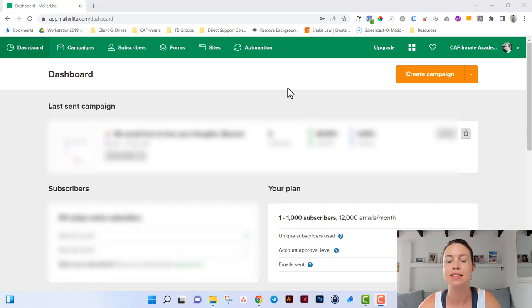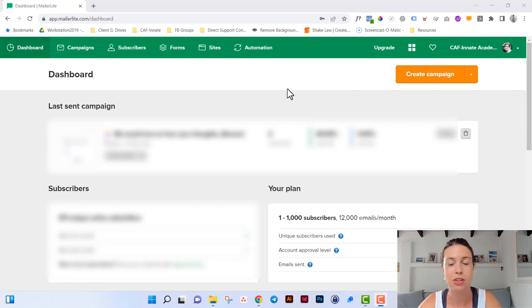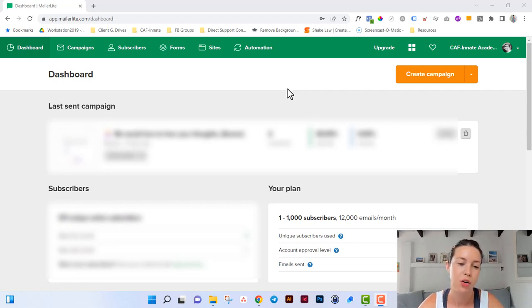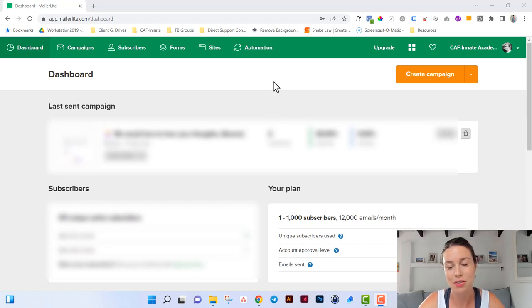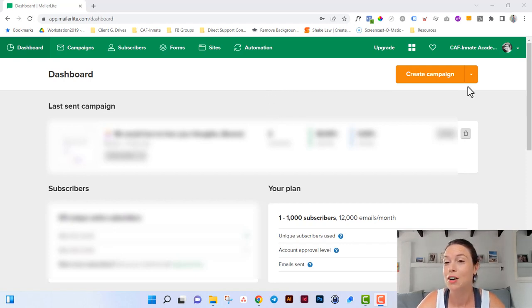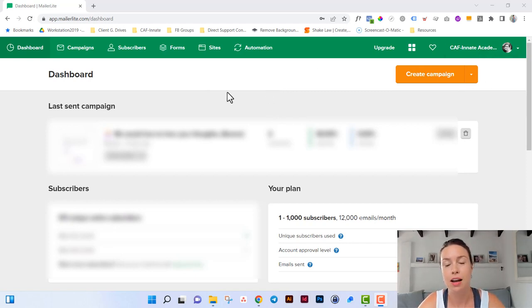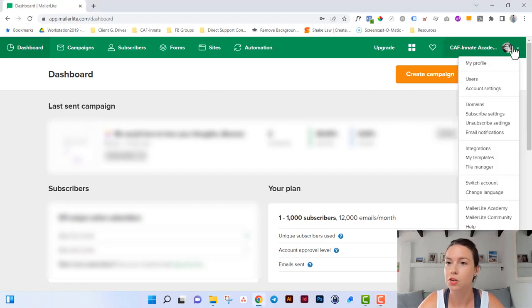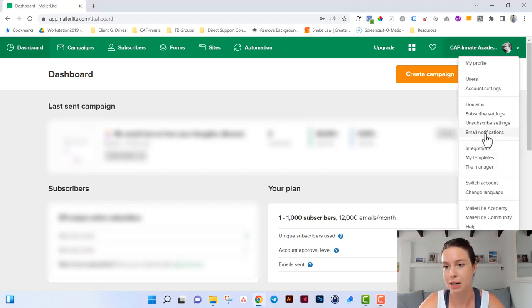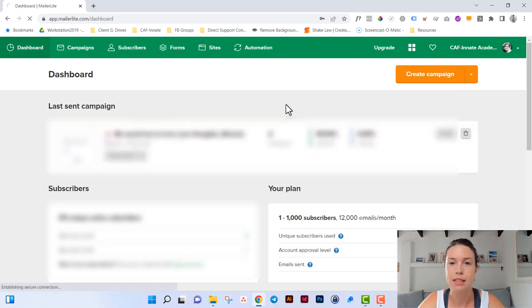So let's create the newsletter template so that you can use it over and over again for your future newsletter emails in MailerLite. Once you log into your MailerLite account, click on your profile image and you'll get a drop down menu. There you will click on my templates.